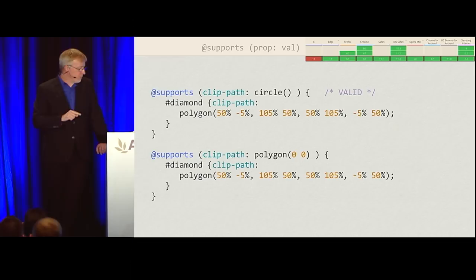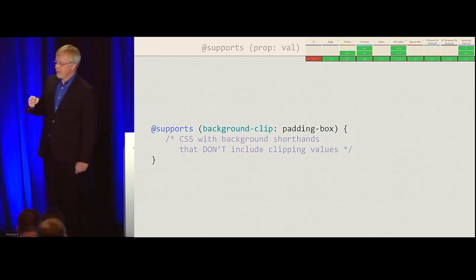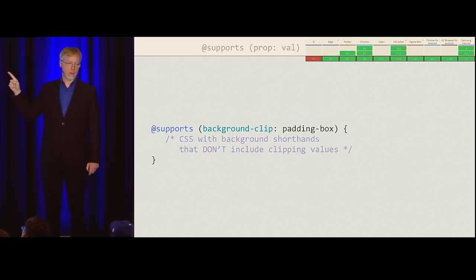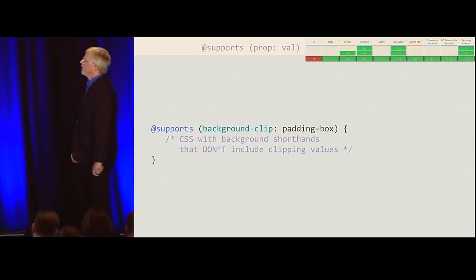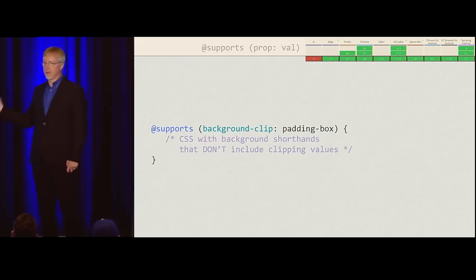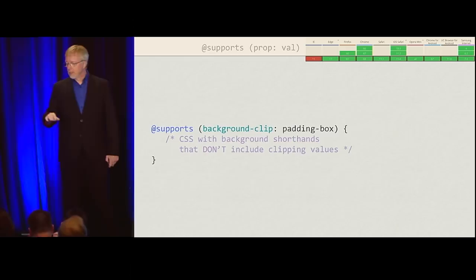The other thing to remember about @supports — and it took me a while to internalize — is that there's nothing in the specification that says the thing you're testing for has to appear inside the block. I can say @supports (background-clip: padding-box) and not use padding-box or background-clip inside that block at all. All I've done is say: do you support this? You do? Awesome — here are some styles.